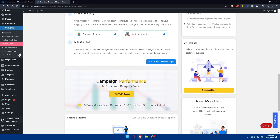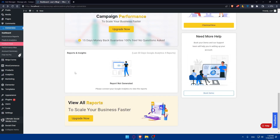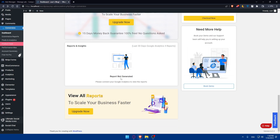This plugin will require an upgrade if you want more features — for better campaign performance and to scale your business faster. It has a 15-day money-back guarantee, 100% free, no questions asked. You can also view reports and insights here. Once you've enabled Enhanced Match and connected your Facebook Pixel, it's essential to test and verify that your Facebook Pixel is correctly installed on your WordPress website.